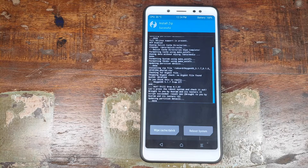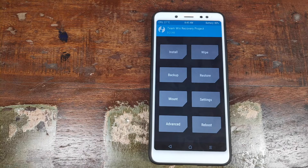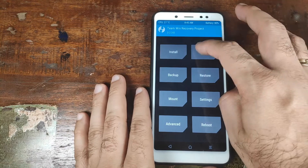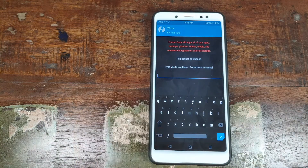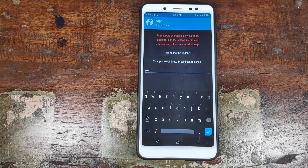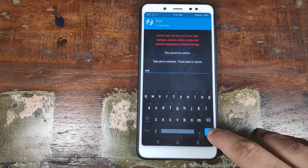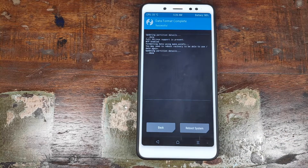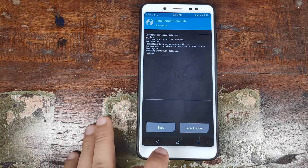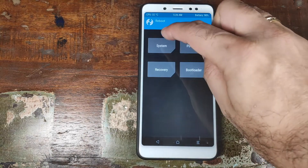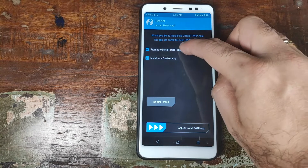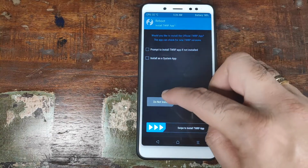Once the ROM has flashed successfully, go ahead and click on the Home button. Once you're back on the home screen of TWRP Recovery, click on Wipe, then click on Format Data. Once you have typed in Yes, click on the checkmark button on the bottom right of your screen. Once this is done, click on the Home button. Now click on Reboot and select System. On the next screen, go ahead and click on Do Not Install.